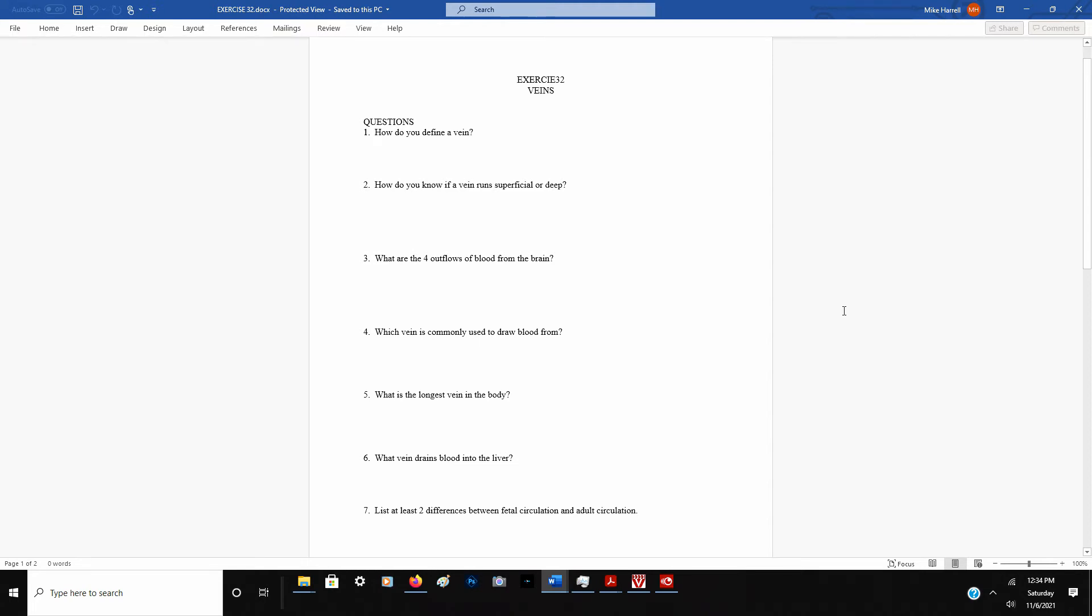Let's take a look at exercise 32. We've already covered arteries, so now we're on veins.